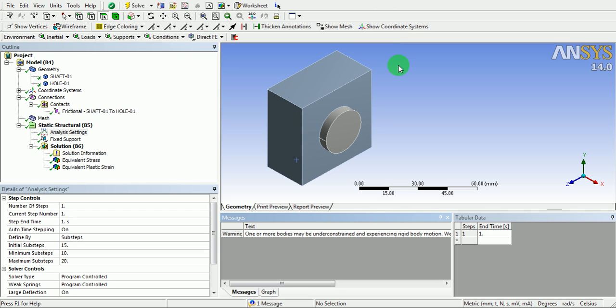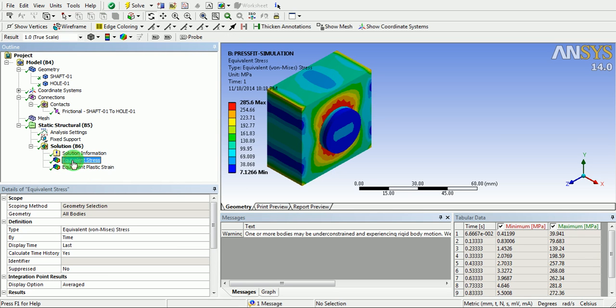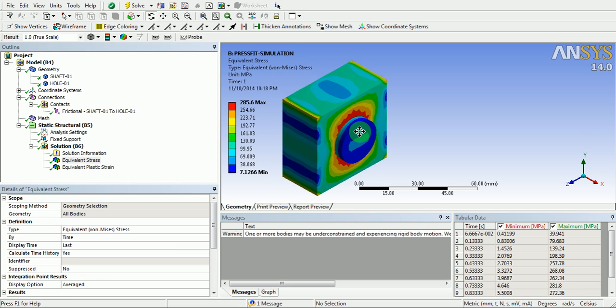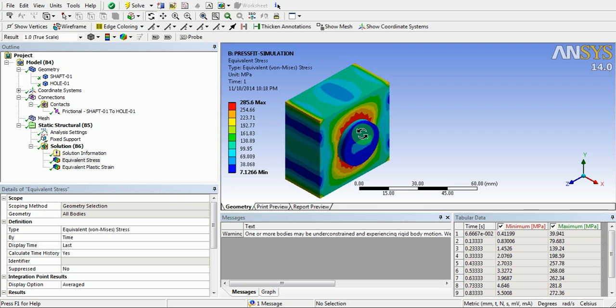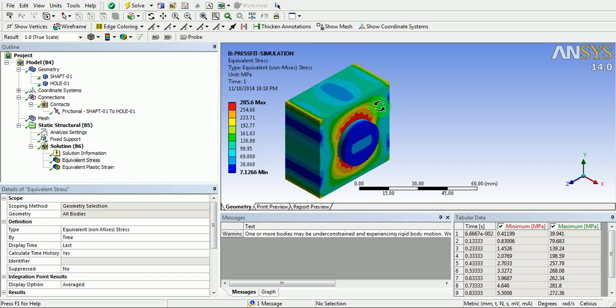The solution is now complete. Now, click on the desired result. Read the magnitude of stress from here. The unit of this stress is here, and the type of stress is equivalent stress.